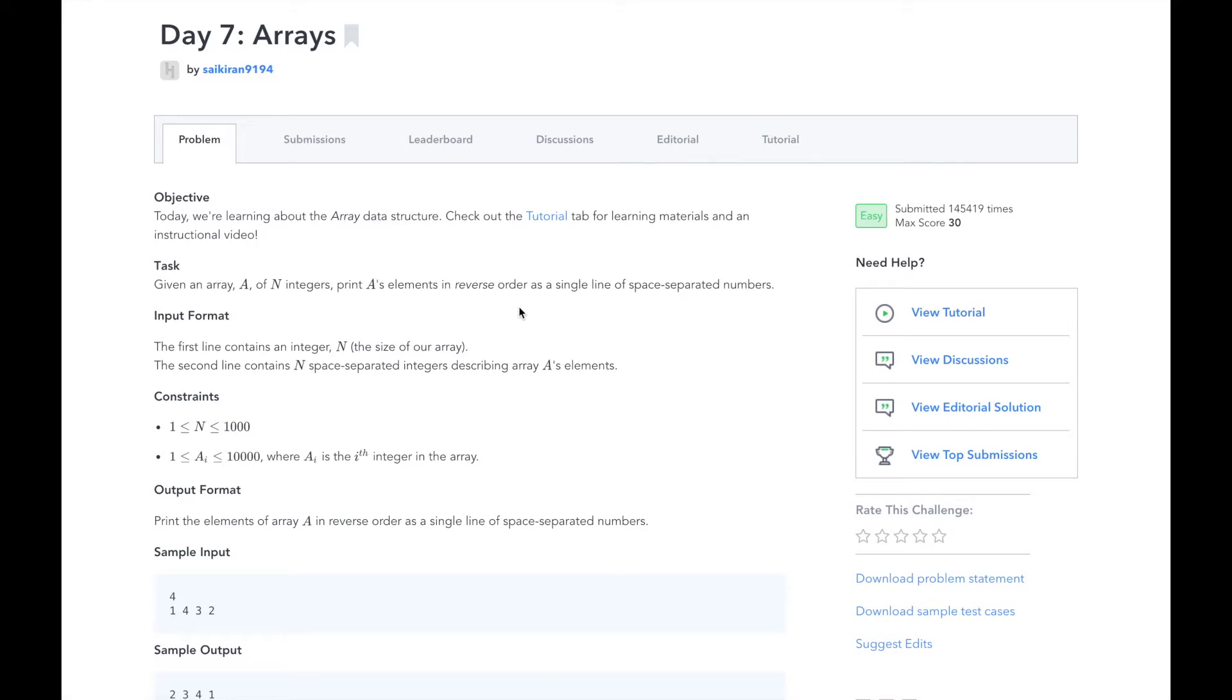In day 7, we will learn about the array data structure, or in Python, lists.